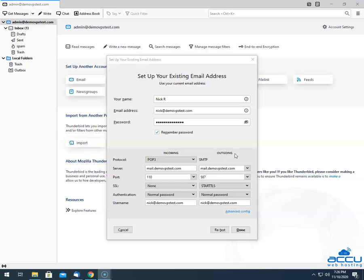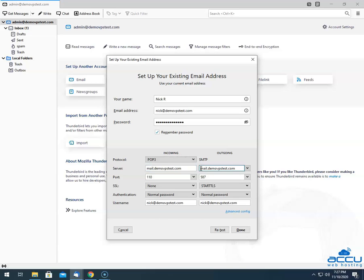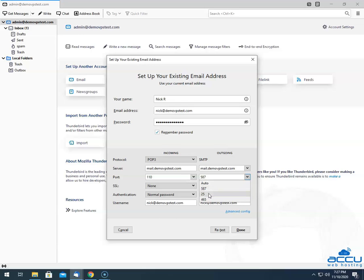Now we see the outgoing section. In the Server field, enter your outgoing email service provider's server name. Generally, it is the same as what you entered in the incoming section. Here, we have entered mail.demovpstest.com. In the Port field, select 25 or 587, whichever is suggested by your email service provider. Here, we have selected port number 587 as an example.